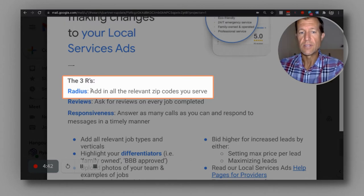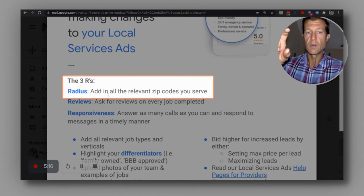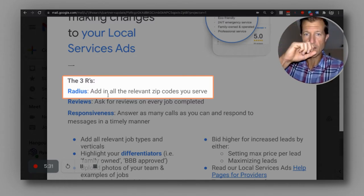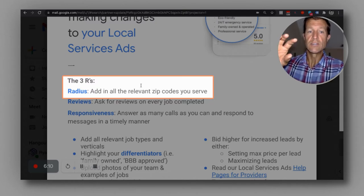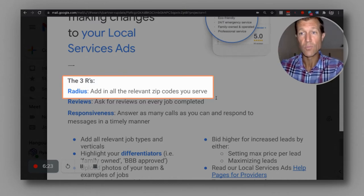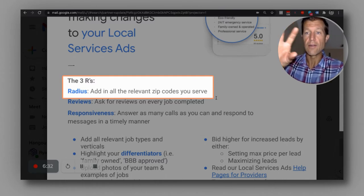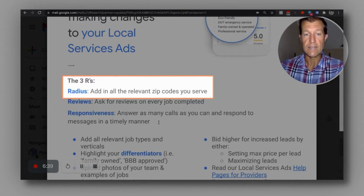Radius — you want to add in all the relevant zip codes that you serve. Let's say Palm Beach County has tons of zip codes; you would add them all in. Adding the zip codes will actually make that section of the map red, so you want to make your entire service area red. It'll also make it easier to let Google know the full area you want to serve. I would encourage you to expand your service area to cover maybe not just a city, but also a county and maybe even a state or further.